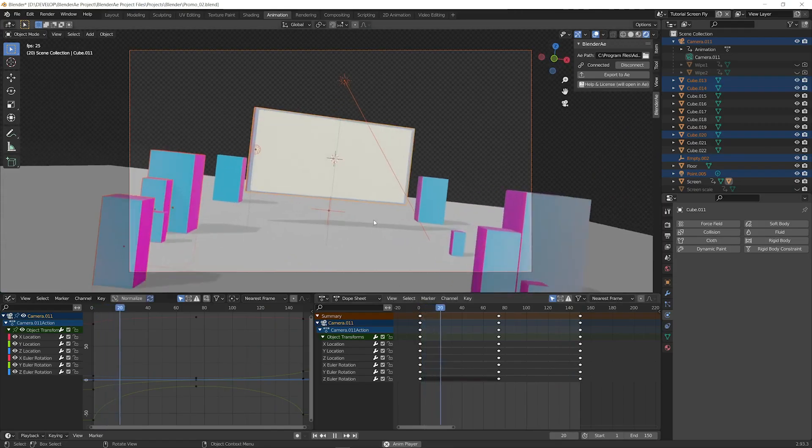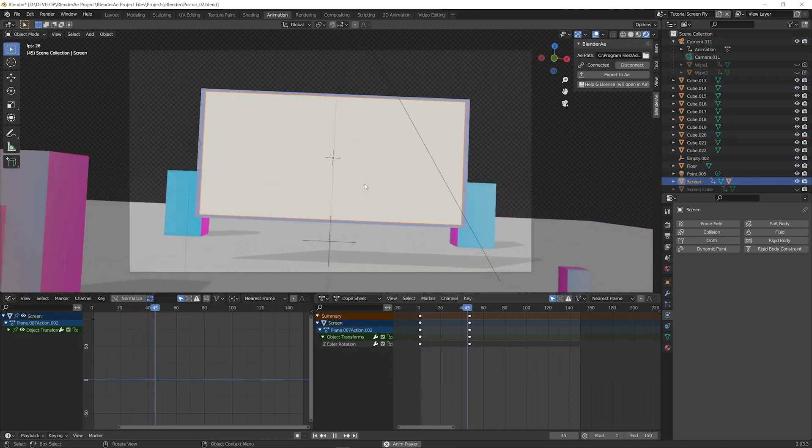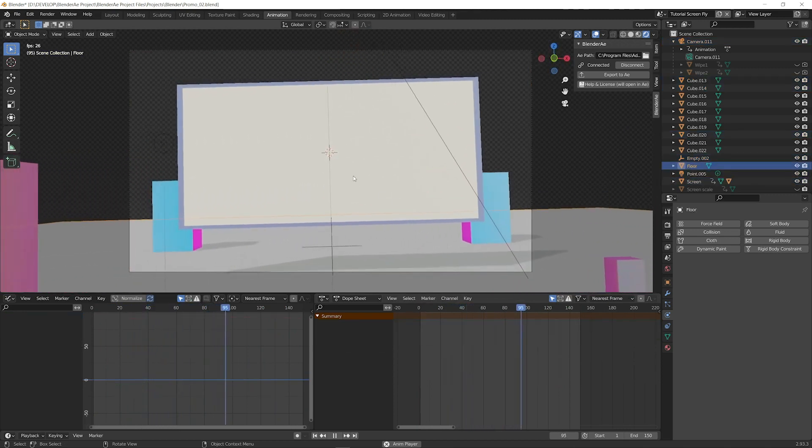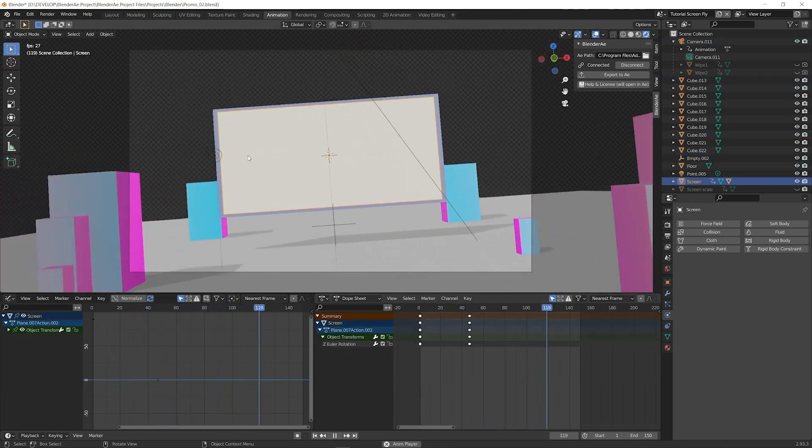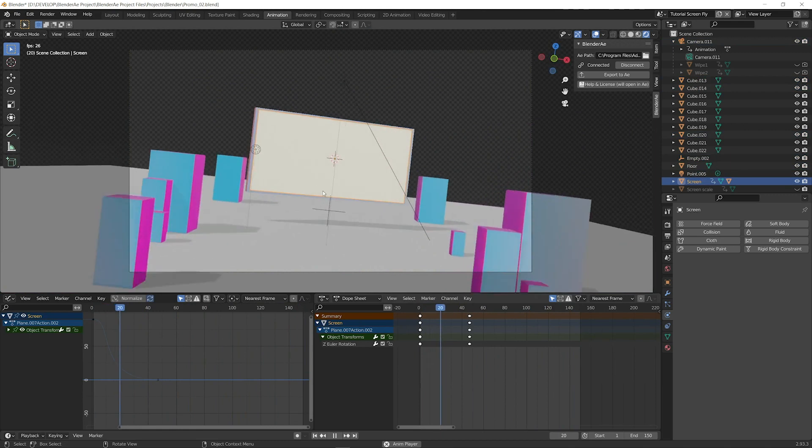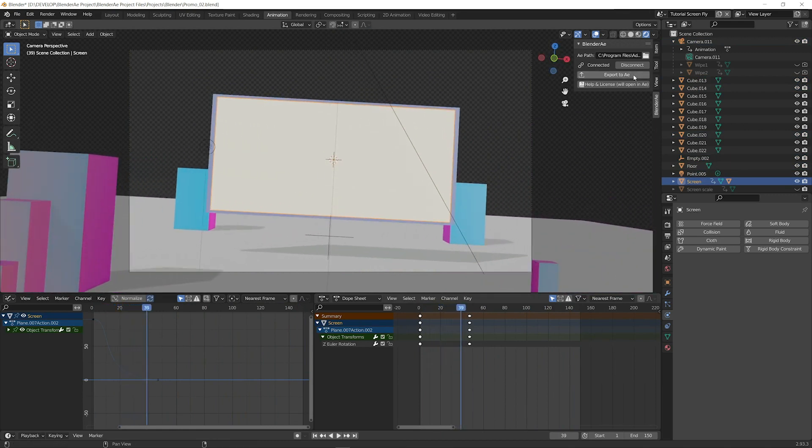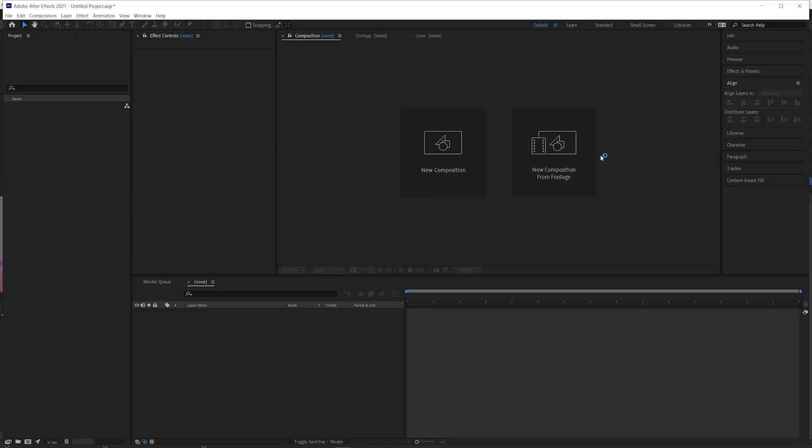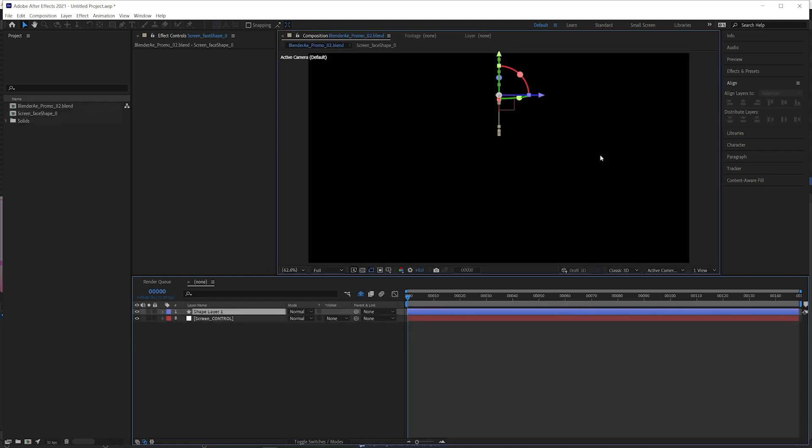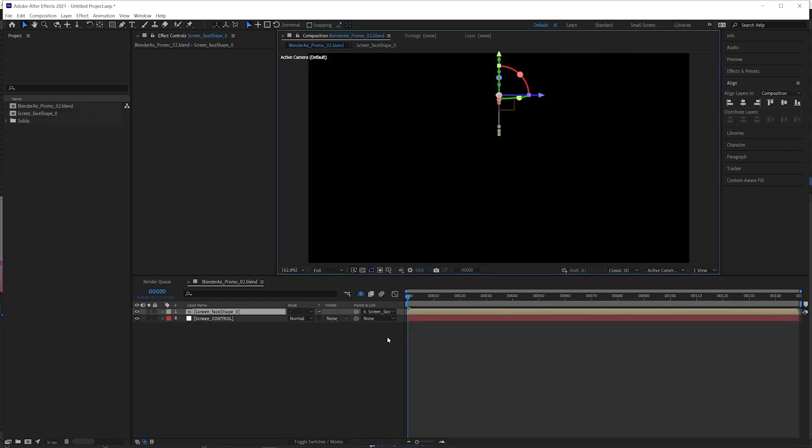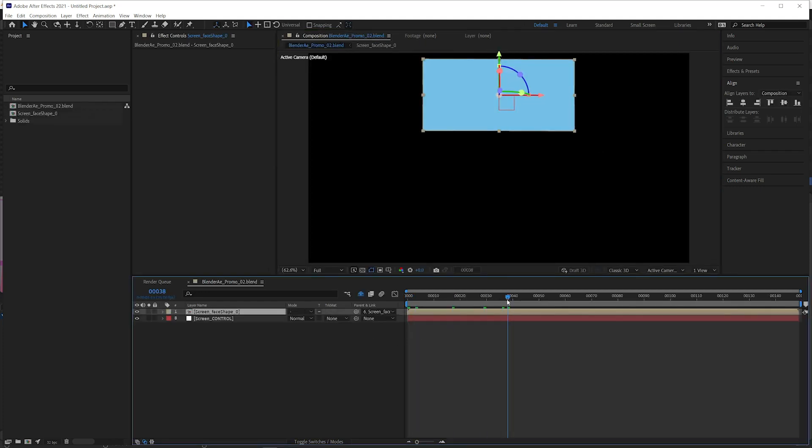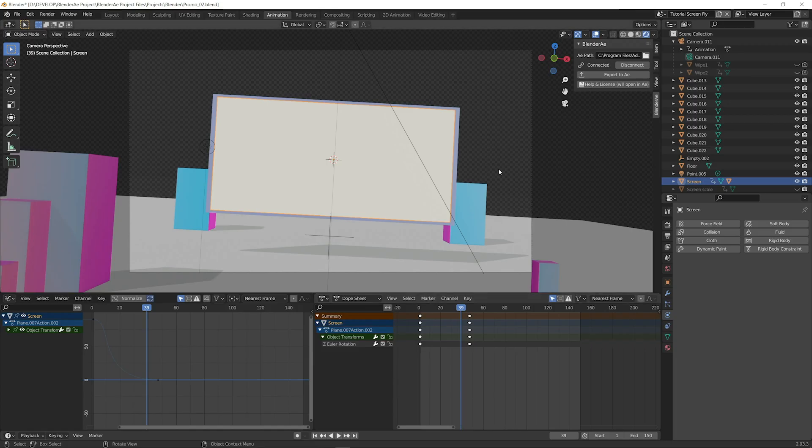We can also export planes. I have a floor plane and a plane for the screen here. So I'll select the screen. Export to AE. That'll automatically be converted to a shape layer, a pre-composed shape layer. And I'll just bring the camera back in.